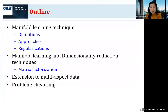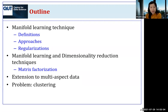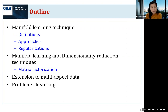This is the outline of the talk. First, we will investigate manifold learning techniques: the definition, approaches, and regularisation. Next, we will see how we can incorporate manifold learning into a dimensionality reduction technique — here we focus on matrix factorisation. And then we see how to apply manifold learning on multi-aspect or multi-modal data. The problem used in the presentation is the clustering problem.